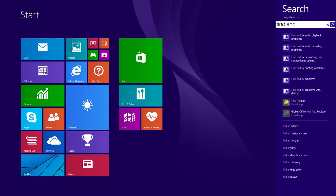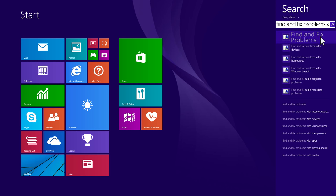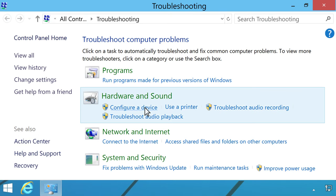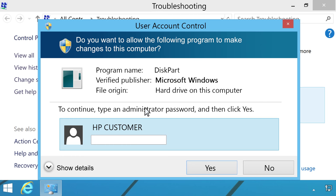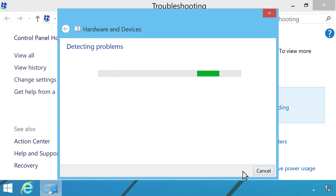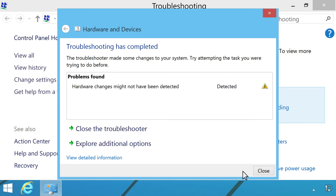On the Start screen, type Find and Fix Problems, then select Find and Fix Problems in the Search charm results. Under Hardware and Sound, click Configure a Device. If you are prompted for an administrator password or confirmation, type the password or provide confirmation. Click Next. Windows checks for problems. If the troubleshooter detects problems, follow the on-screen instructions to fix the problem.